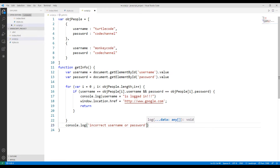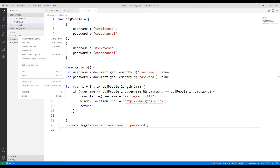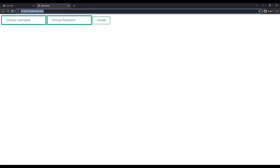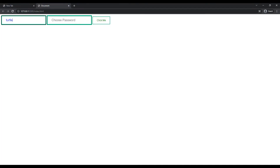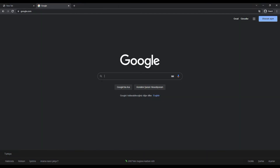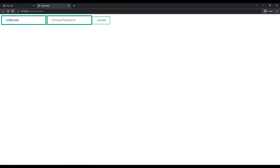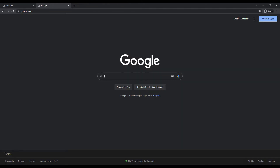Project coding is complete. Run the project to test it. I entered the correct username and password and pressed the button. I was redirected to the Google website because the entered values matched an object member. Let's try the second member — likewise, I was redirected to the Google website.